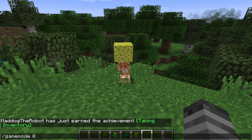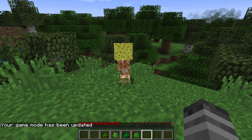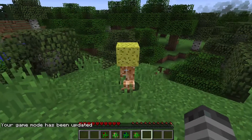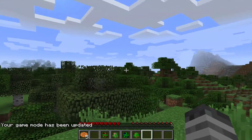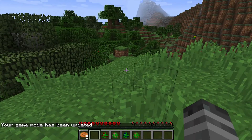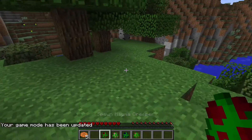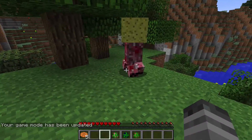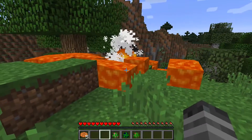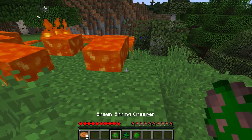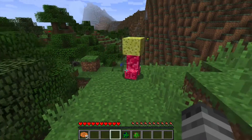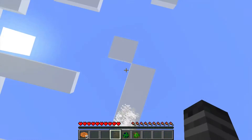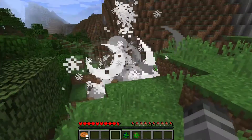Now I'm going to switch into survival mode to show you exactly what this creeper does as an example. I'm going to punch it — and boom, cookies! I'm also going to spawn a magma creeper. As you can see, that one spawns lava — kind of scary. Spring creeper — whoa!